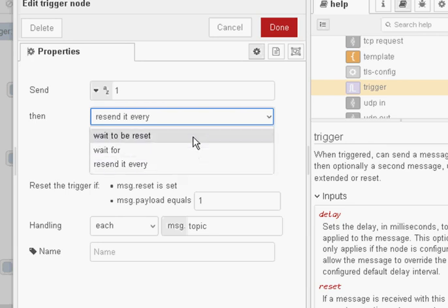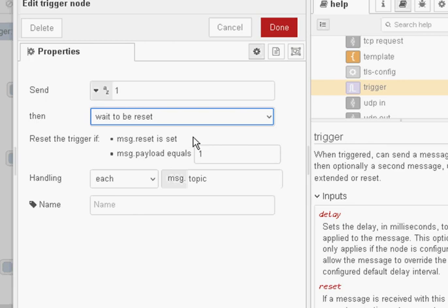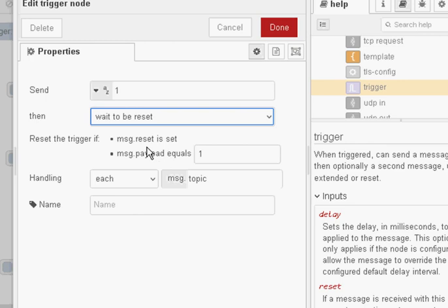So the one I want to show you is this one here, the wait to be reset. So what happens here is you trigger it and it then sends out a 1 and then it won't do anything else until you reset it. Now the reset signal can be message payload set to 1 or you can actually send a signal in on the message.reset, either one will work.